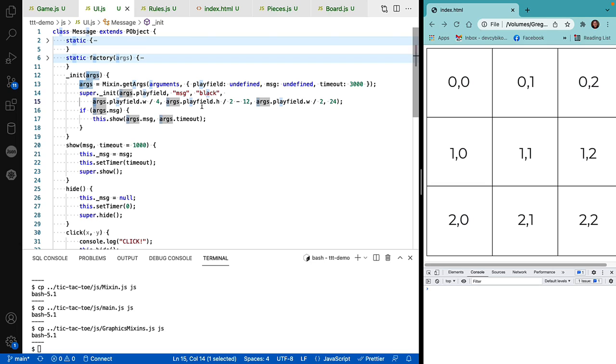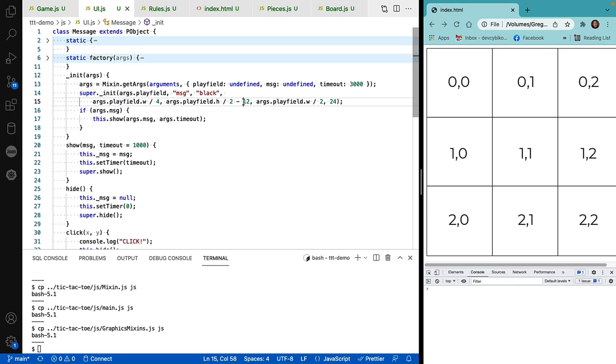We go down, divide the playfield height by two, but we're using a 12 point font. I want a 24 pixel height for the message box. I take off half that height.